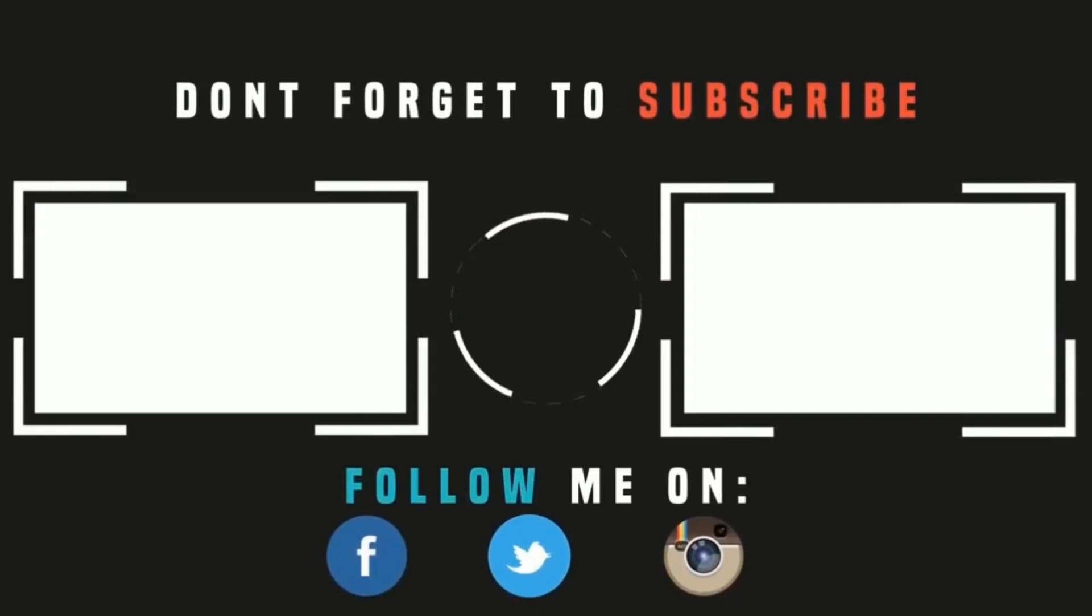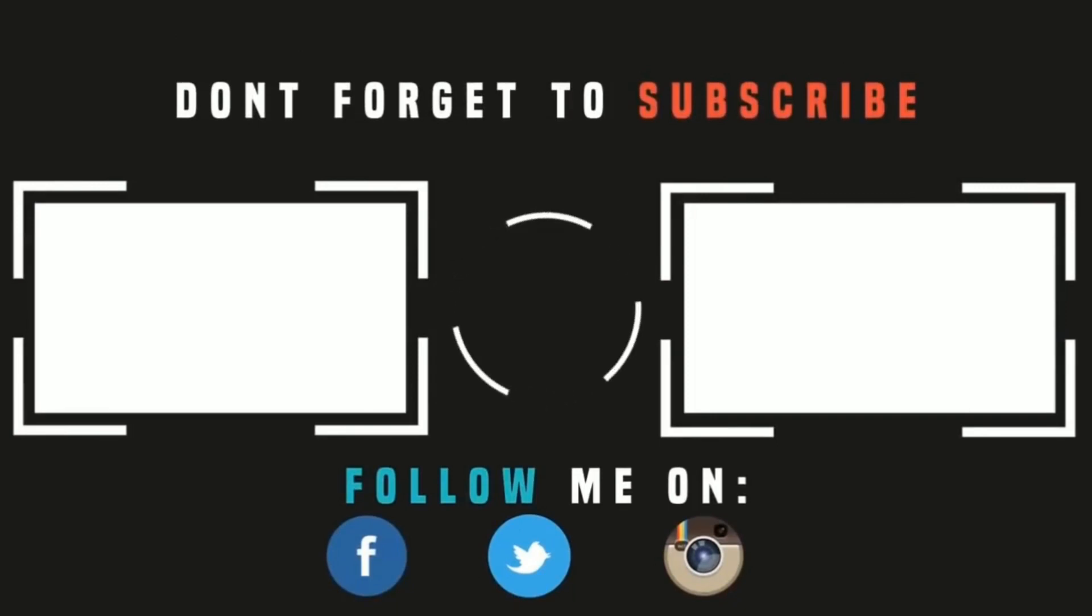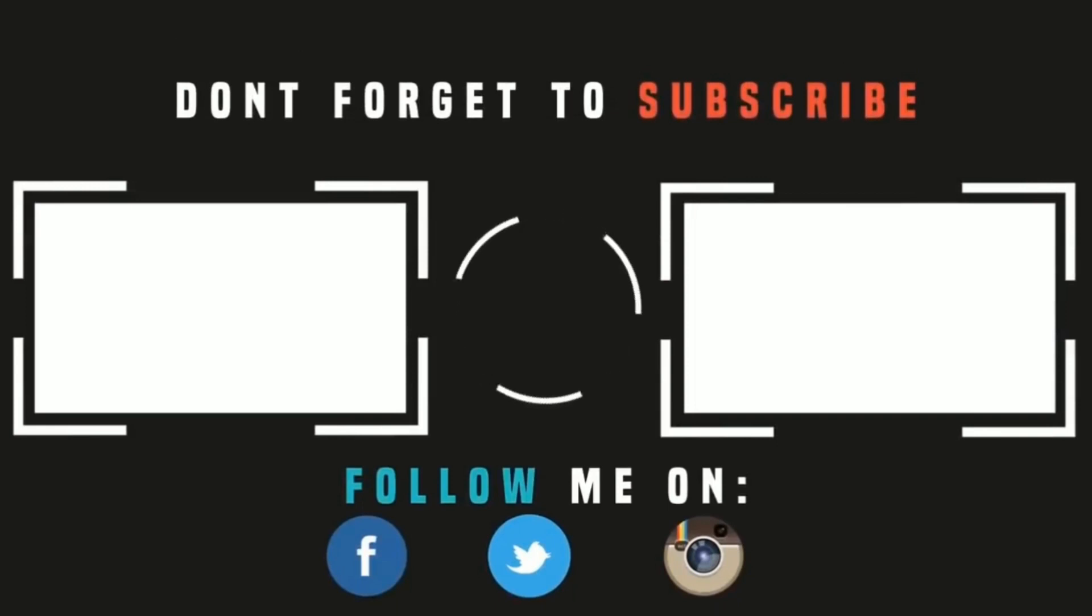Thank you for watching. Please like, subscribe, and share. And I'll see you in the next one. But in the meantime, please check out these videos.